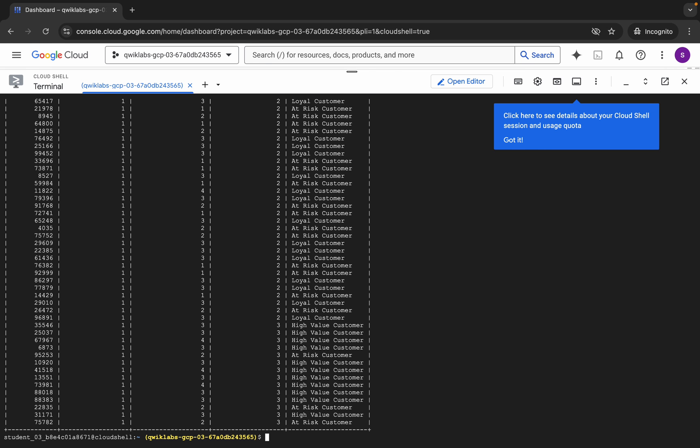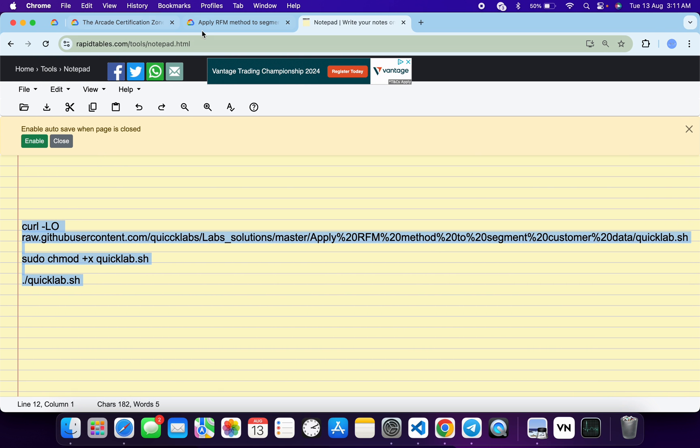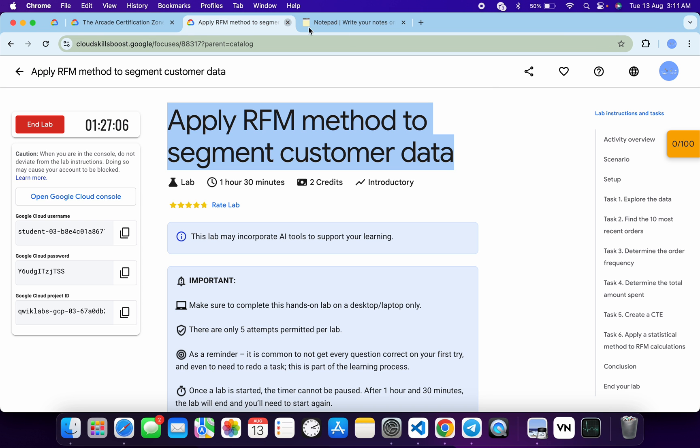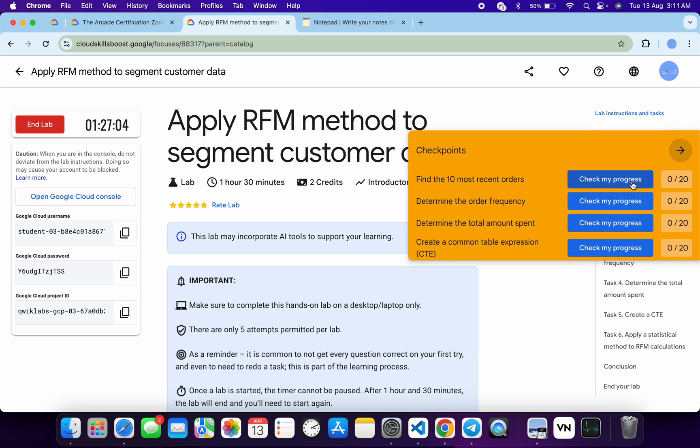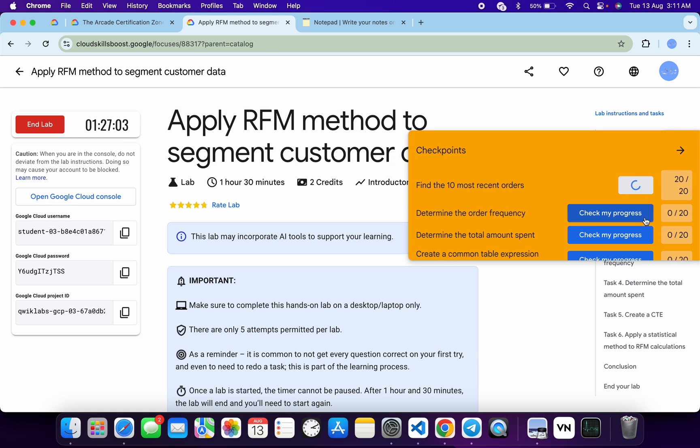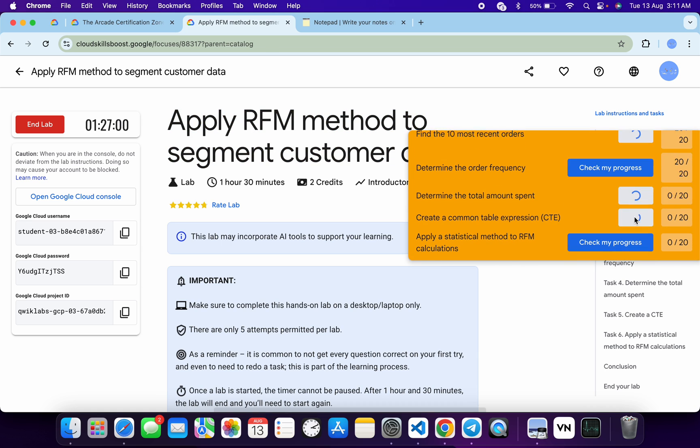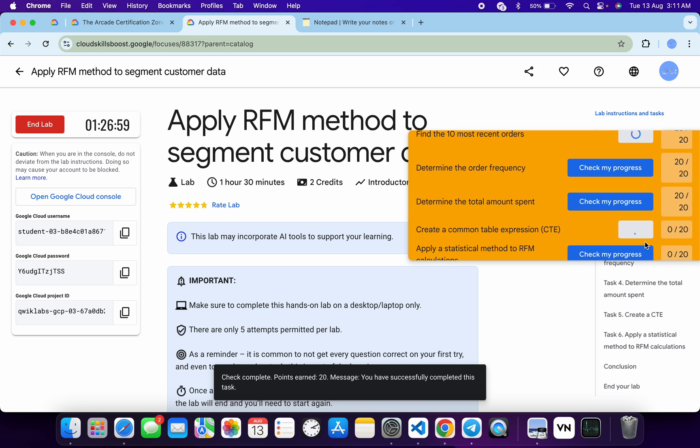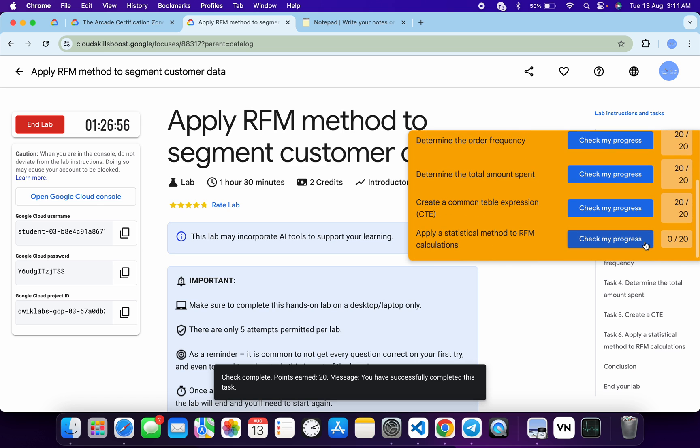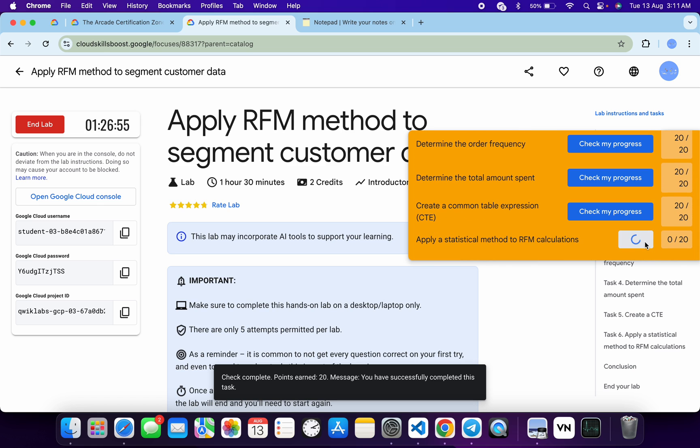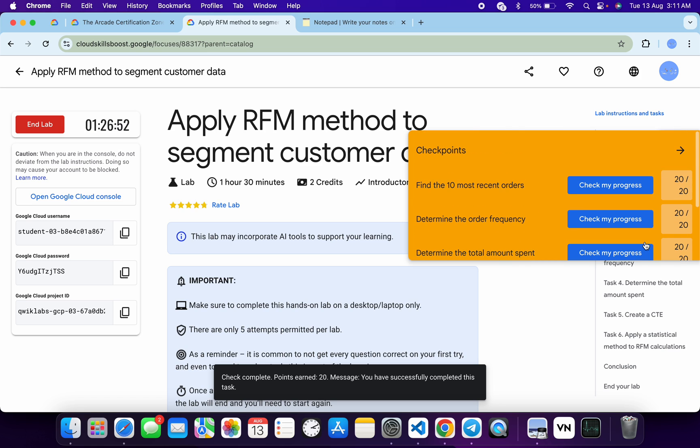And it's done. Now if you come back to the lab instructions and click on Check My Progress for each and every task, you will get a score without any issue. And if the score is not updated for any particular task, no need to worry. Wait for a couple of seconds and you will get a full score on this lab without any issue. Just wait and watch, and as you can see it's done.